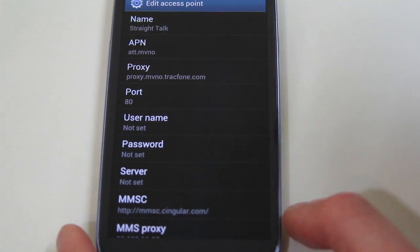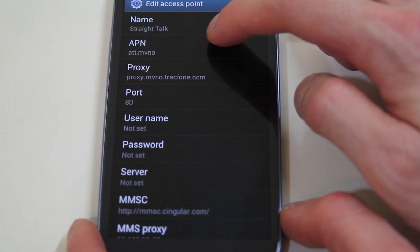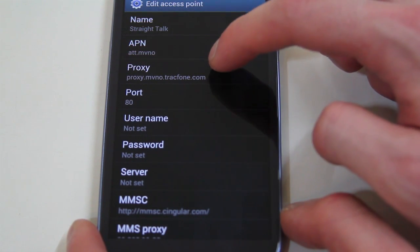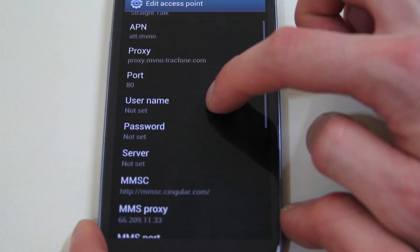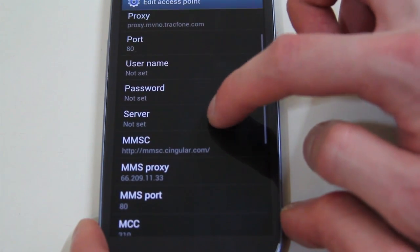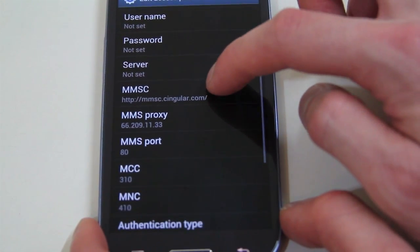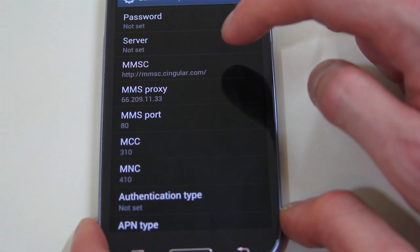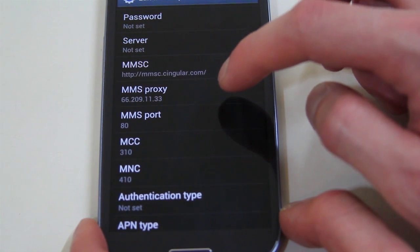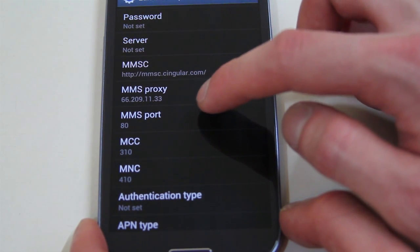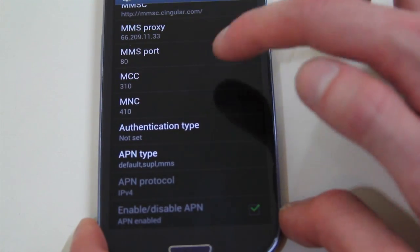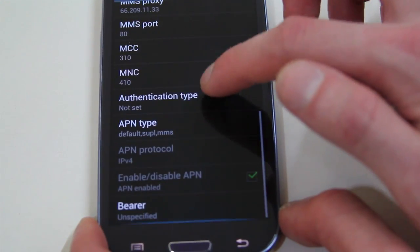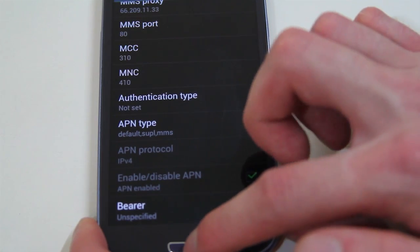Straight talk for the name. ATT.MVNO. Proxy.MVNO.TrackPhone.com, Port 80. No username. No password. No server. MMSC server: MMSC.Singular.com. And the proxy is that IP address there. MMS Port is 80. I left MCC and NCC alone. And all the other stuff I left alone there.